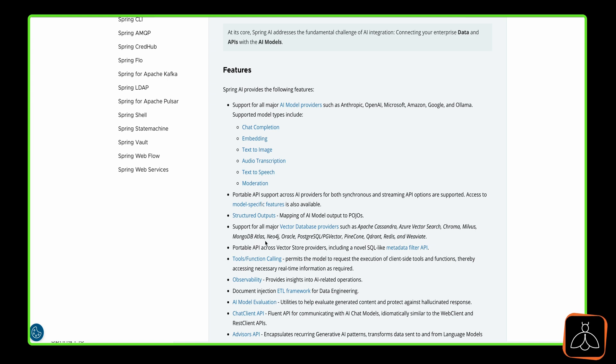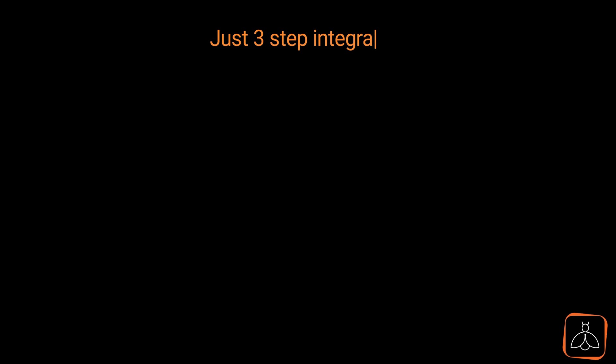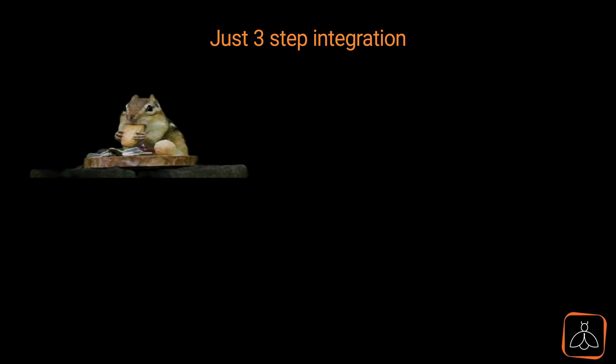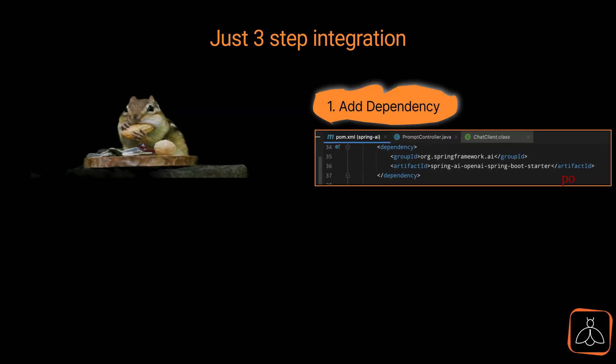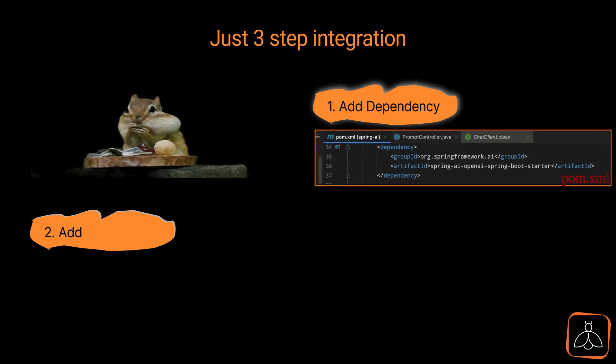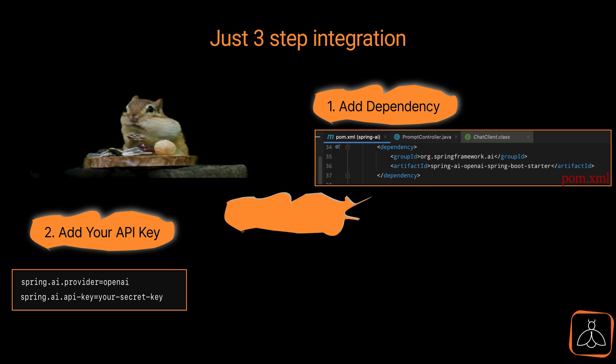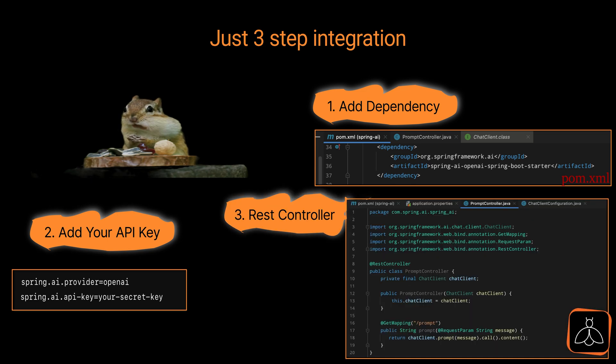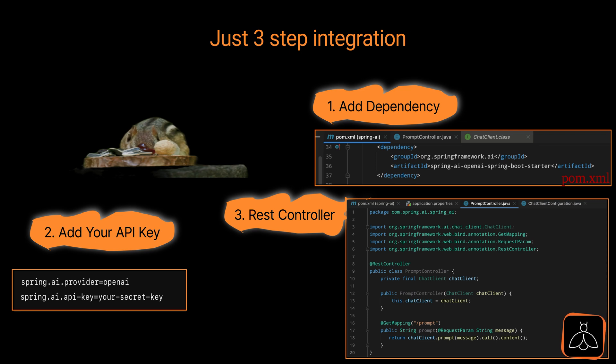So how do you get started with Spring AI? It's as easy as one, two, three steps. First, add the Spring OpenAI dependency to your pom.xml. Then, configure your OpenAI API key in the application properties. Finally, create a REST controller and call the respective OpenAI client service to start interacting with the AI models. Simple right?